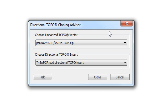Now if you want to use a vector that's not within the catalog, you can create a custom TOPO vector from your own sequence. And there's actually a shortcut you can use to do that. And I'm going to show you how to do that quickly before I finish creating this clone.